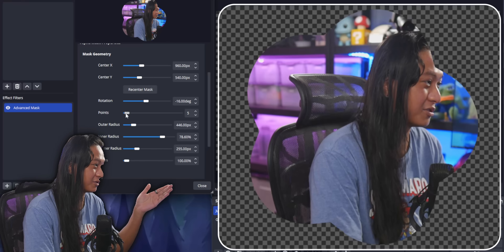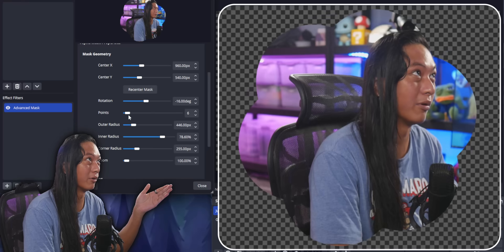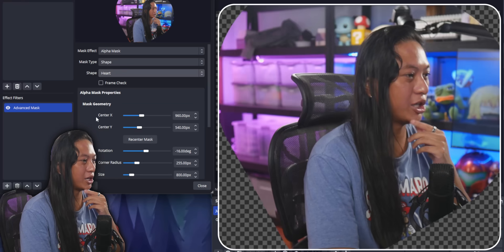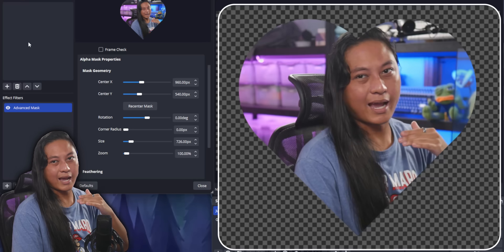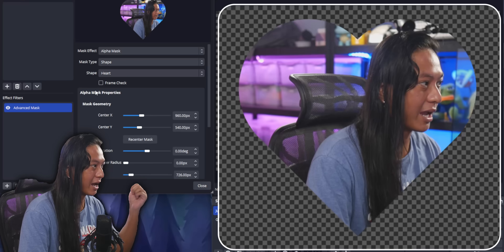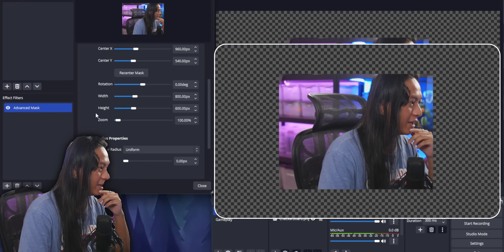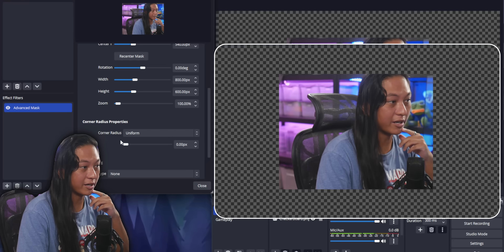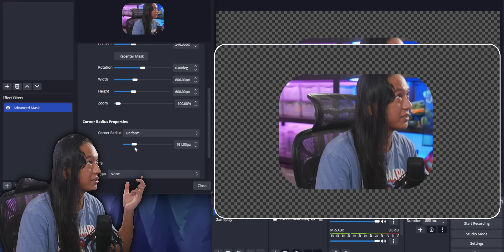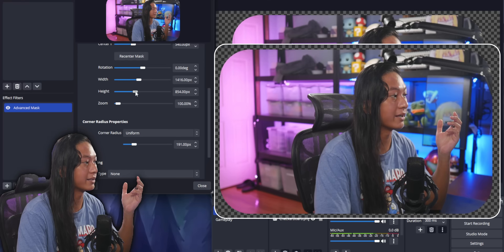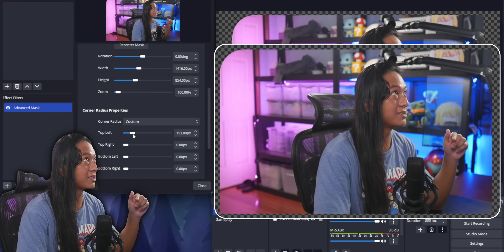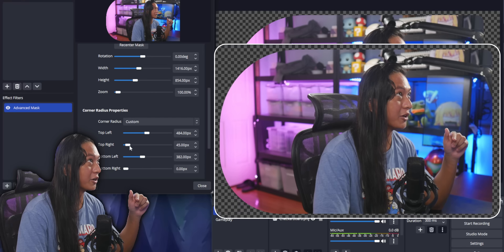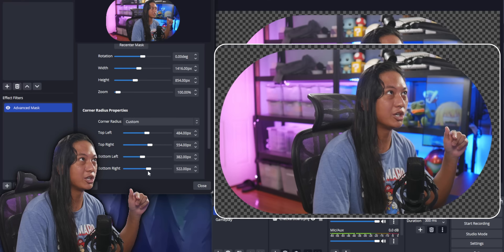So you can kind of achieve a flower effect if you add more points. And finally they have a heart shape. You could probably make like a kiss cam effect with that. If you just wanted to add a basic rounded corner mask to your camera, you can just set it to a rectangle and scroll down to the bottom — it has a corner radius option here. You can adjust the width and height of your rectangle, and you could do this per corner as well by setting it to custom.